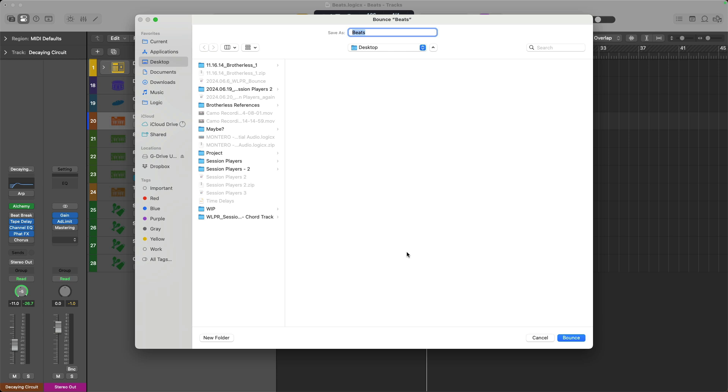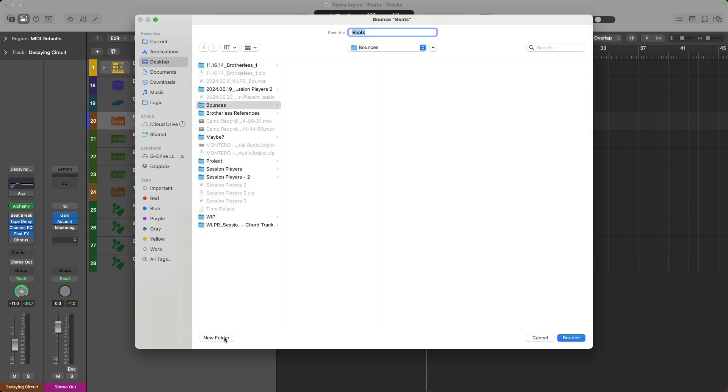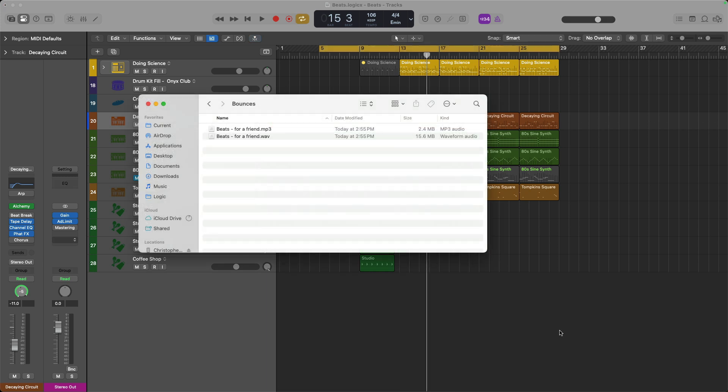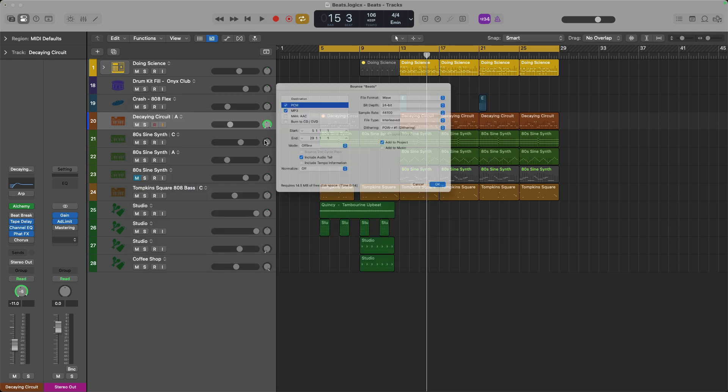All right, you can see my desktop is a little bit of a mess right now. We'll create a new folder called bounces. And I'm just going to call this beat for a friend. And click bounce. If we now take a look at the finder here, you can see that both the MP3 and the WAV file were bounced simultaneously because I had checked both options in the bounce dialog.